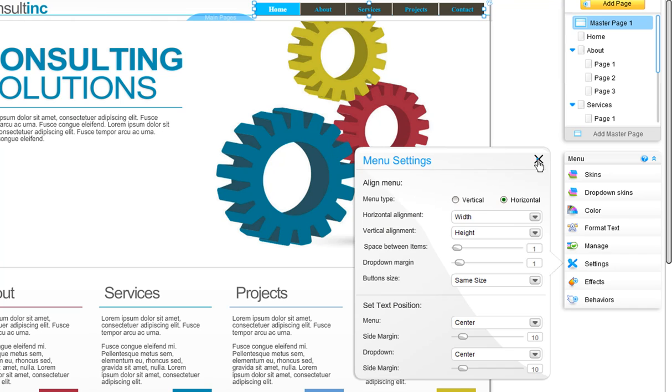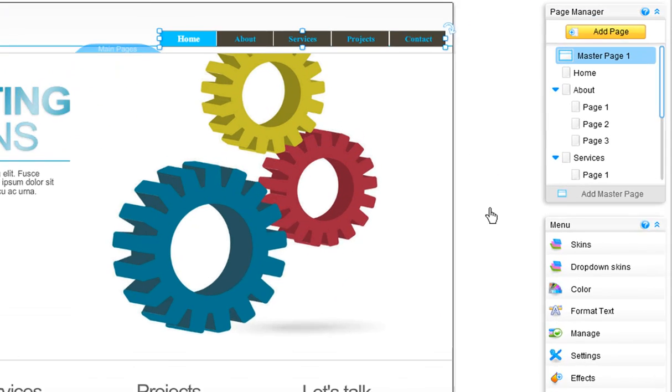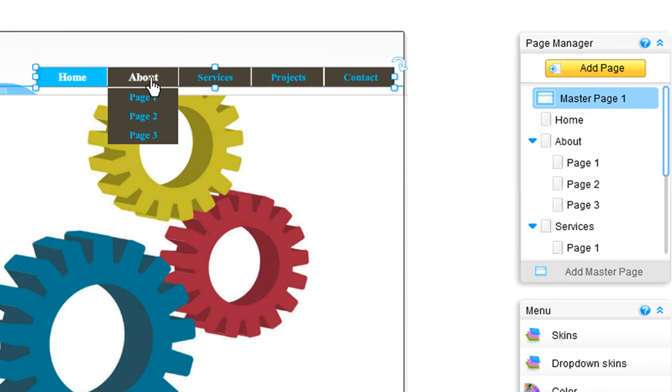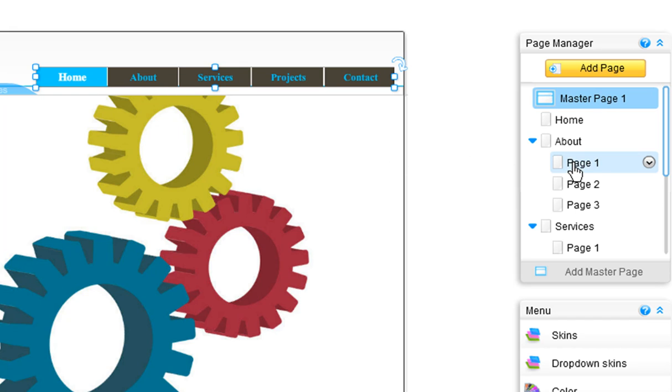Keep in mind that the names of your pages will appear on the buttons of your menu. So you can change the name of your pages from the page manager here.